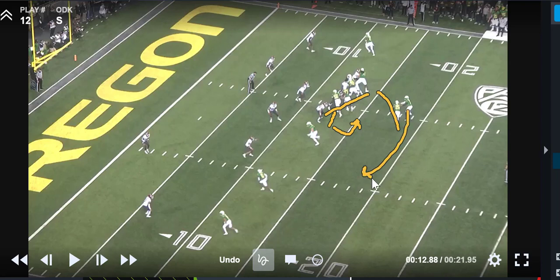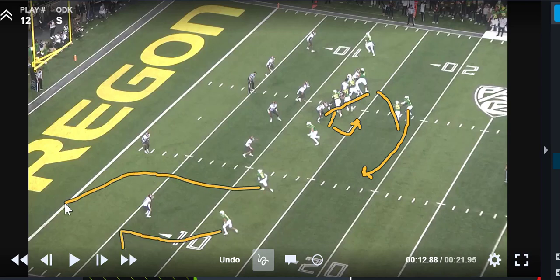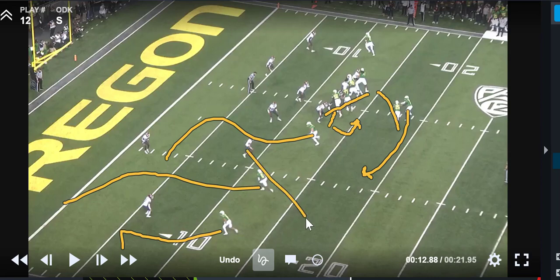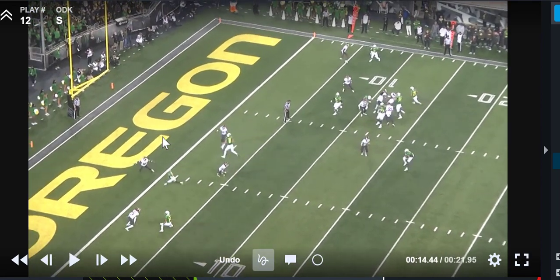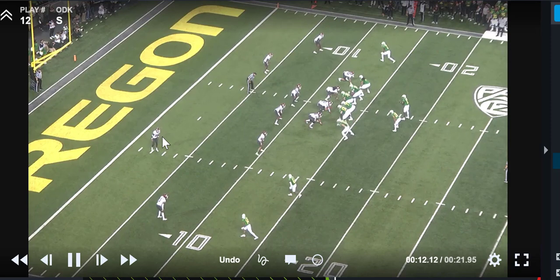Usually the receivers are going to run some kind of route concept that takes the DBs out of the way, and then if a DB comes up, they're going to be able to throw it behind them.